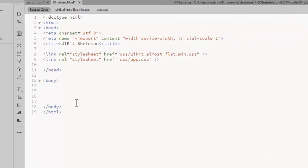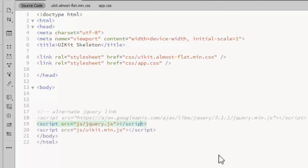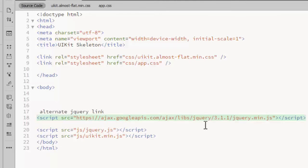I usually add the JavaScript at the bottom of the page, just before the closing body tag. jQuery needs to be loaded before the UI Kit JavaScript. If you prefer, you could link to a web hosted version of jQuery like this.